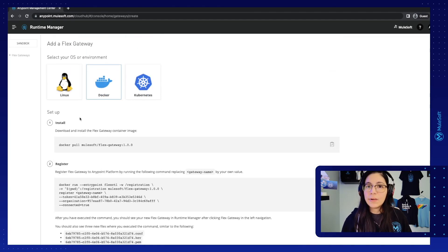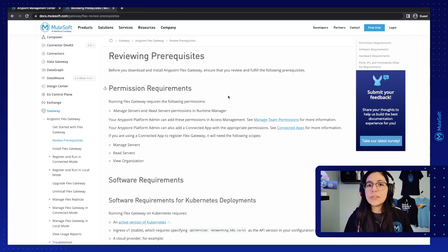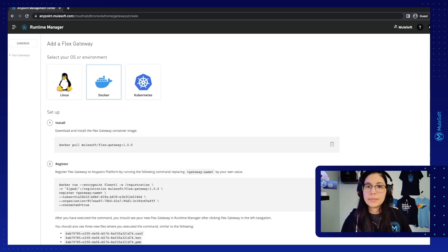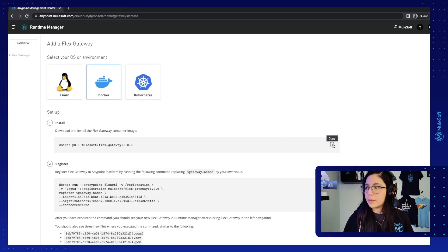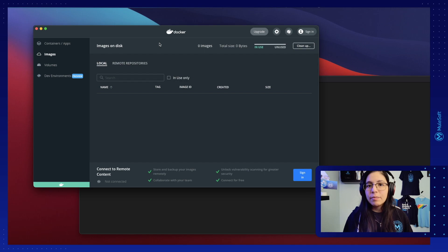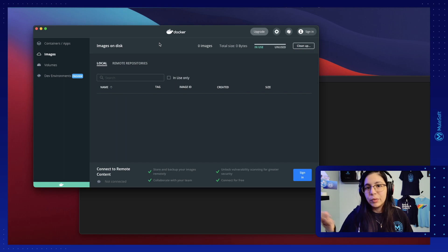The first thing to do is to download and install the Flex Gateway container image. One thing to notice is that once you create your free trial account you should instantly have all of the permissions or all of the accesses to get into Flex Gateway, but in case you don't it's important to notice that there are some permission requirements. Now let's copy the first command that we have here. This is going to be using version 1.0.0 but we are going to change it to the latest tag so we can always have the latest version. Another important thing to notice is that you should have Docker installed before starting this tutorial because you will need it.